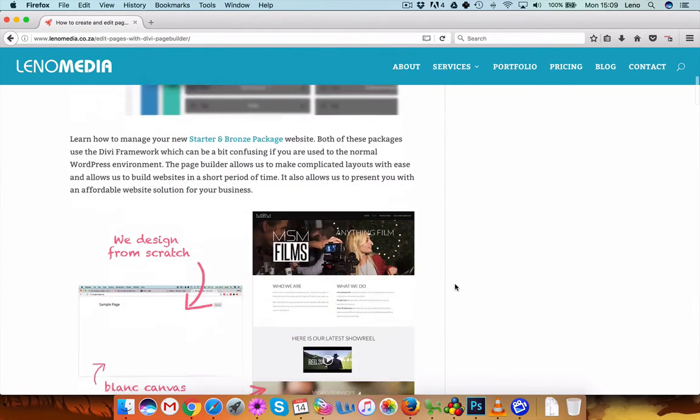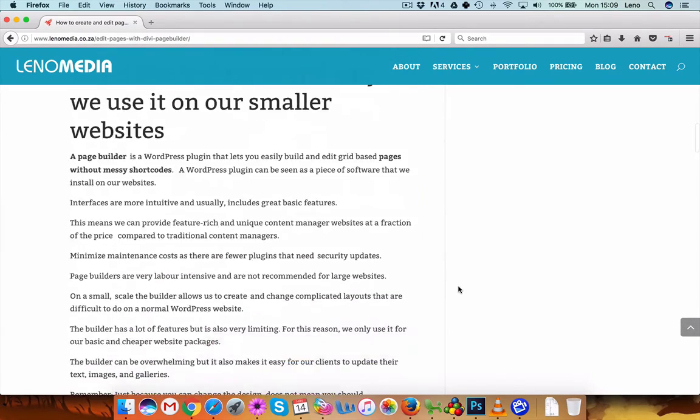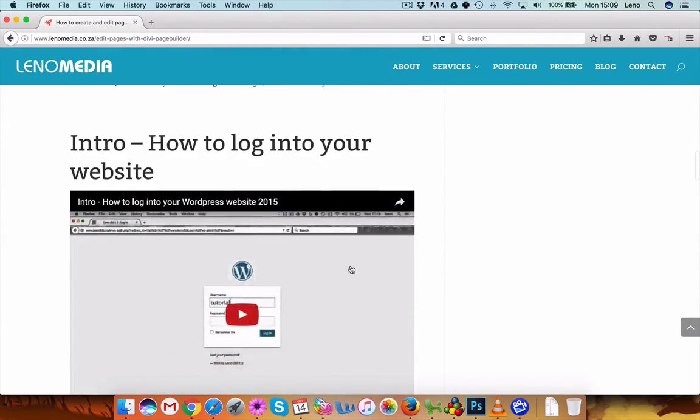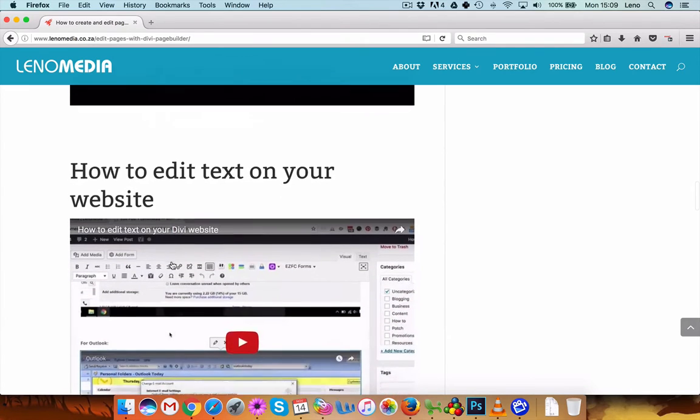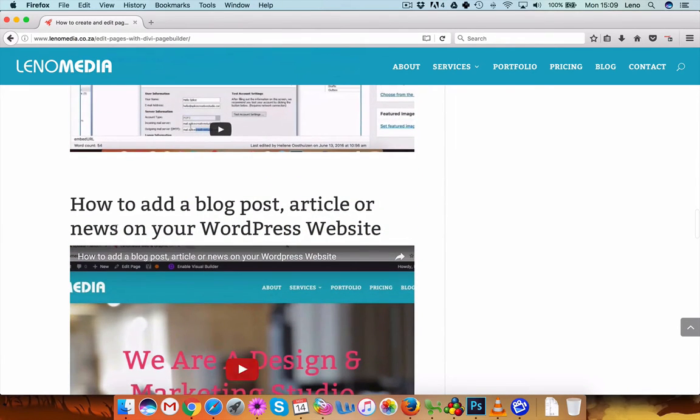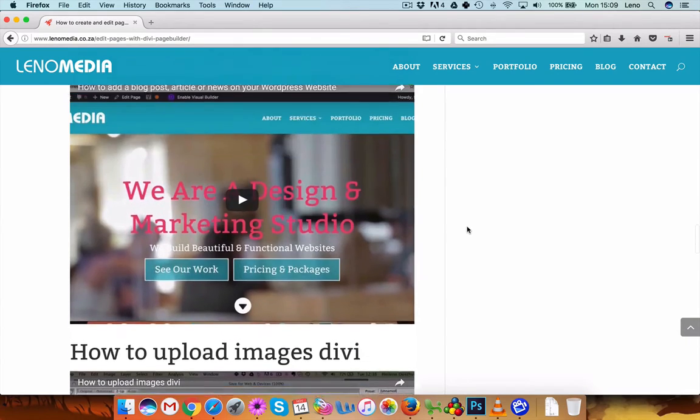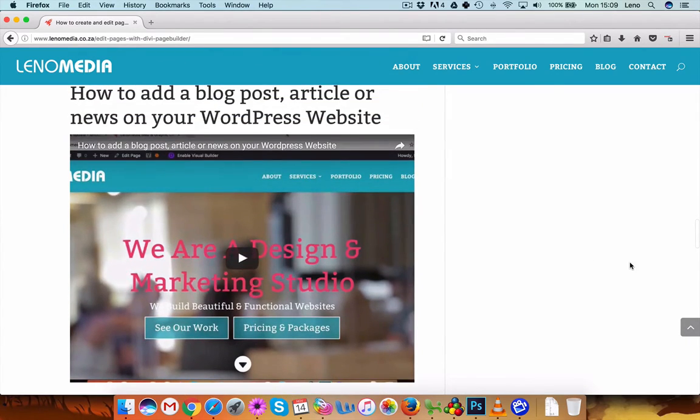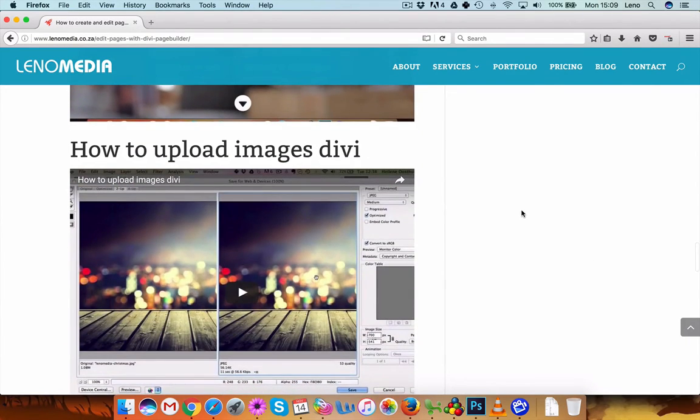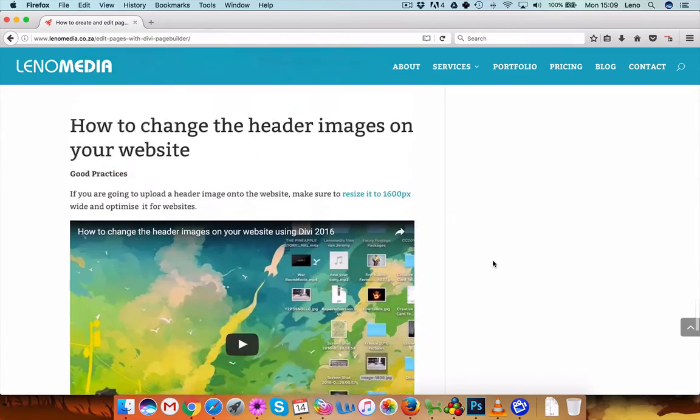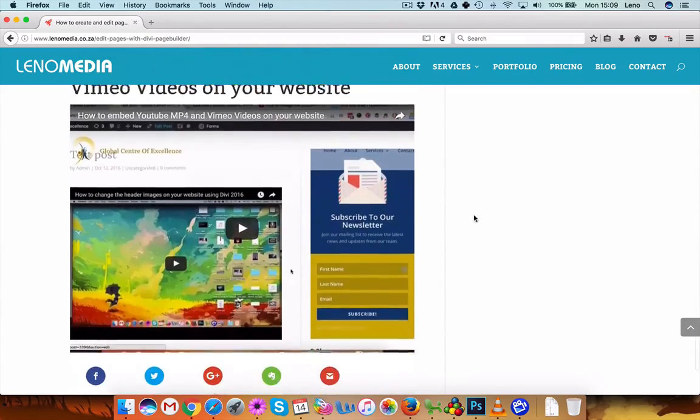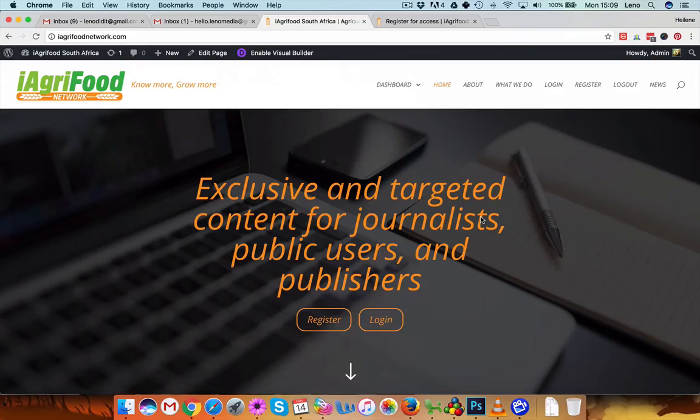Okay, so this is a complete tutorial on how to use the builder, how to log in, how to edit text, how to add a blog post or article and how to upload images, make galleries and so on and so forth, videos, what not.